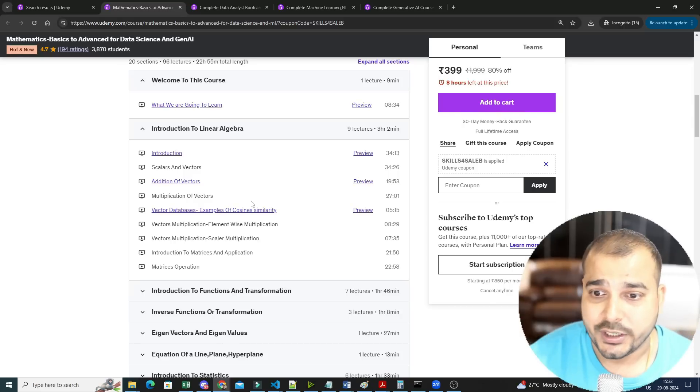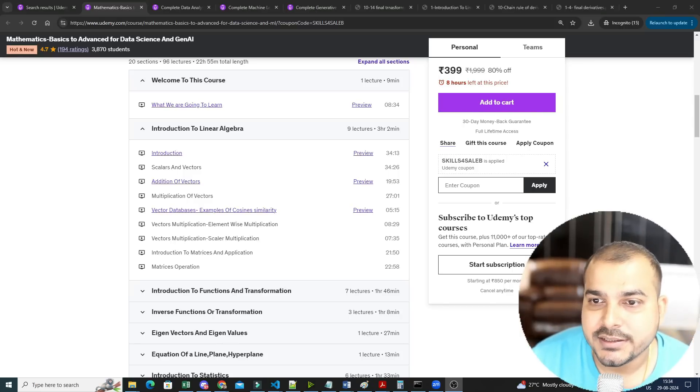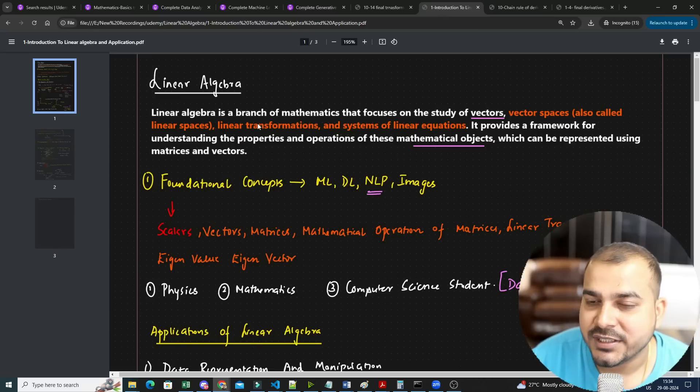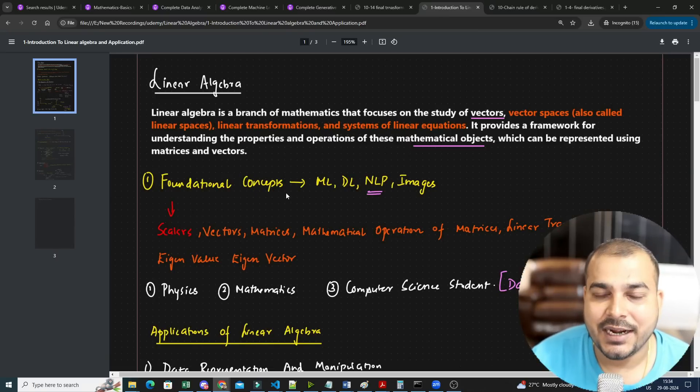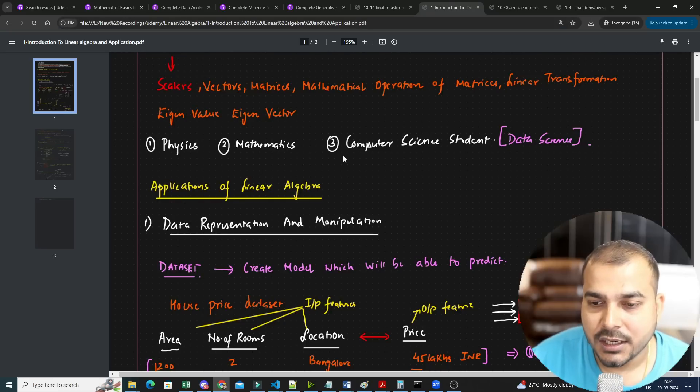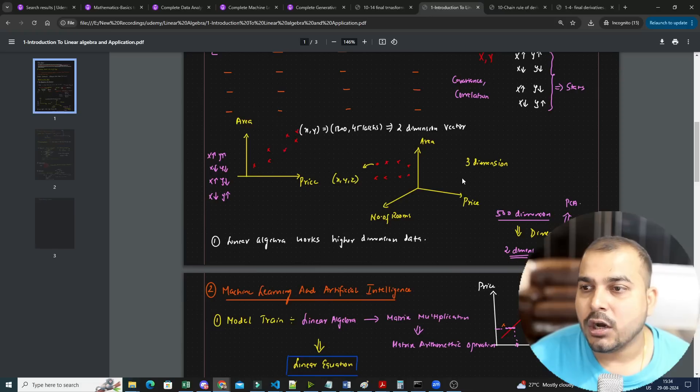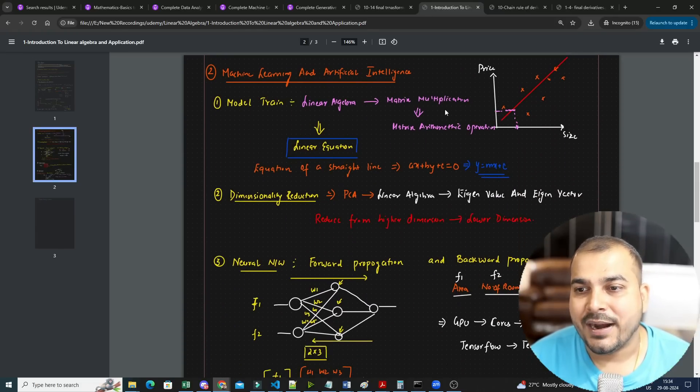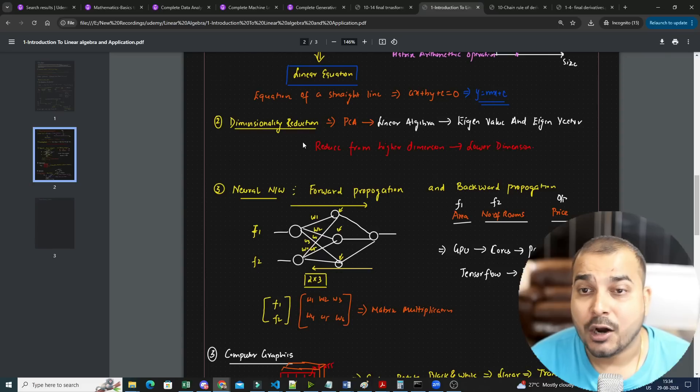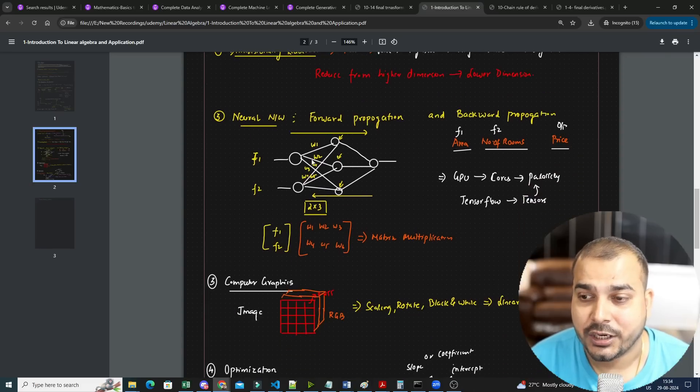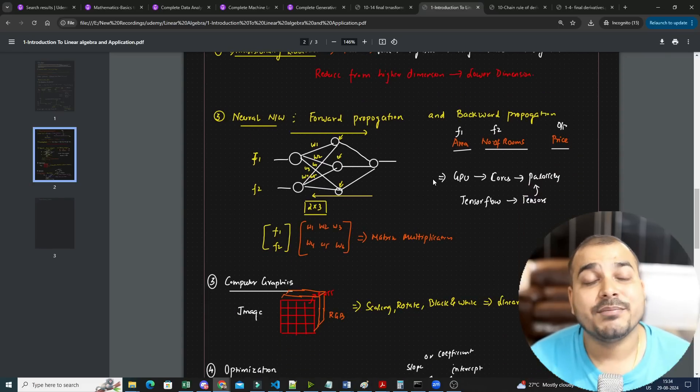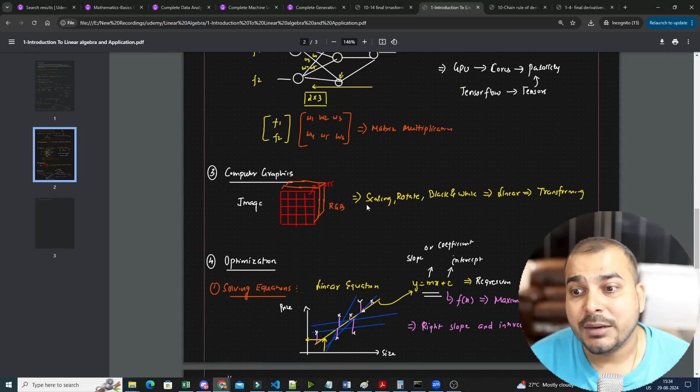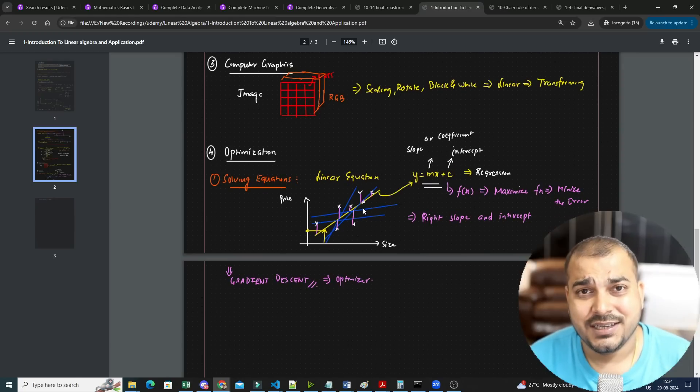To give you an example, I will be showing you some of the topics in linear algebra. This is the material that is also available in the dashboard of this course. Whenever we talk about vectors, how it is related to data science, how do we utilize matrix multiplication in model training, how do we utilize it in dimensionality reduction, in neural networks, where do matrices come into picture, in computer graphics. All these vectors, how do they basically get used, this kind of applications we'll be talking about.